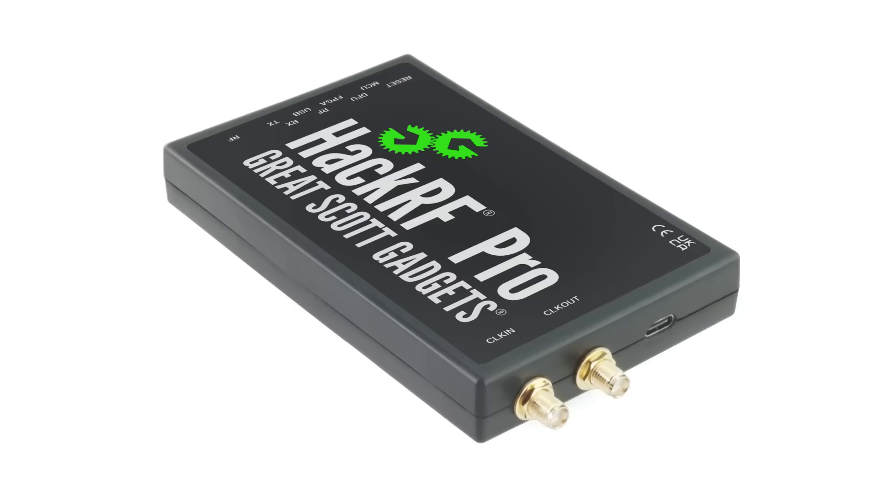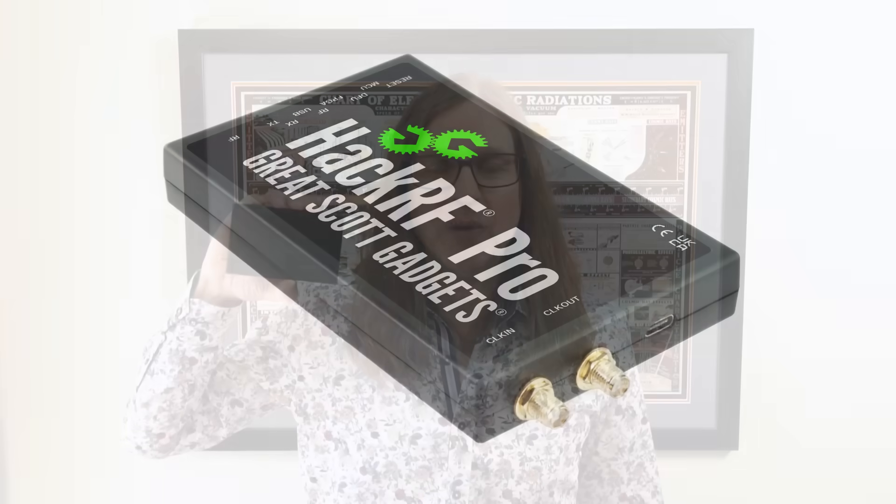I'm Michael Osman of Great Scott Gadgets with a first look at HackRF Pro. HackRF Pro is our latest software-defined radio platform designed to receive or transmit radio signals from 100 kilohertz all the way up to 6 gigahertz.